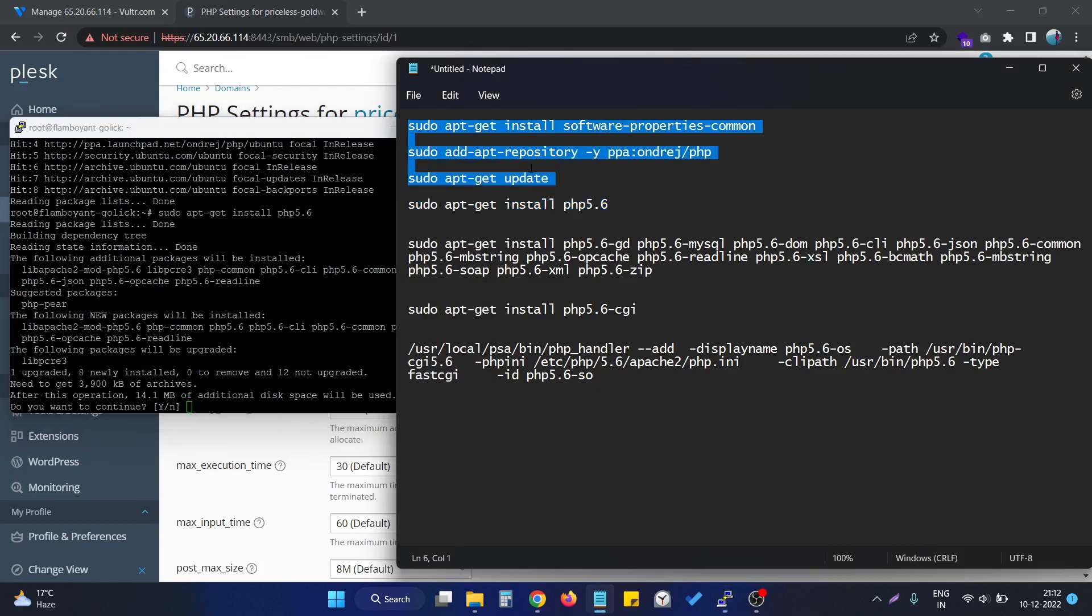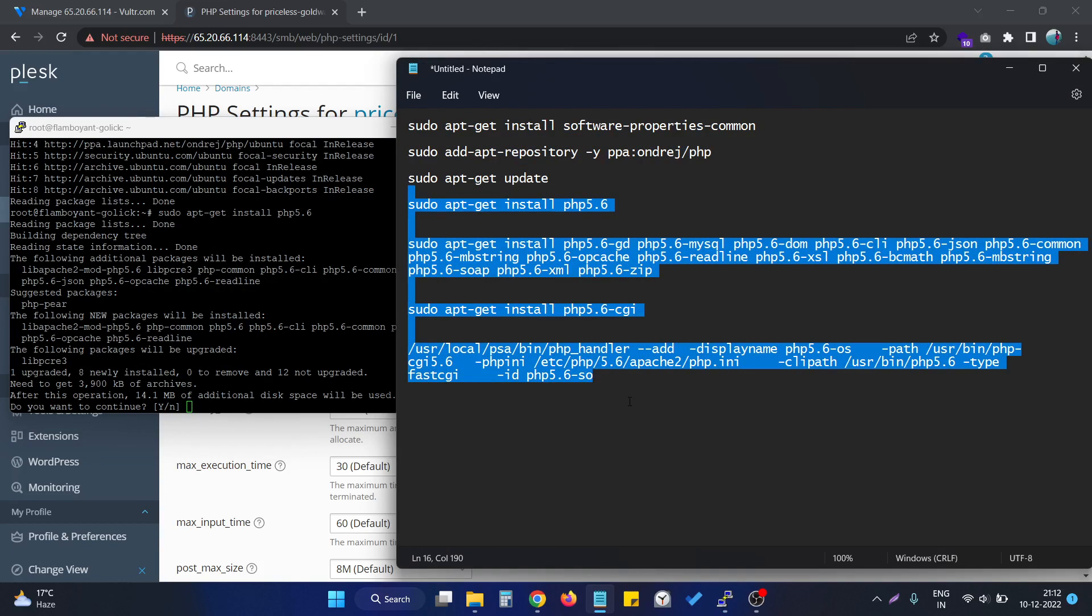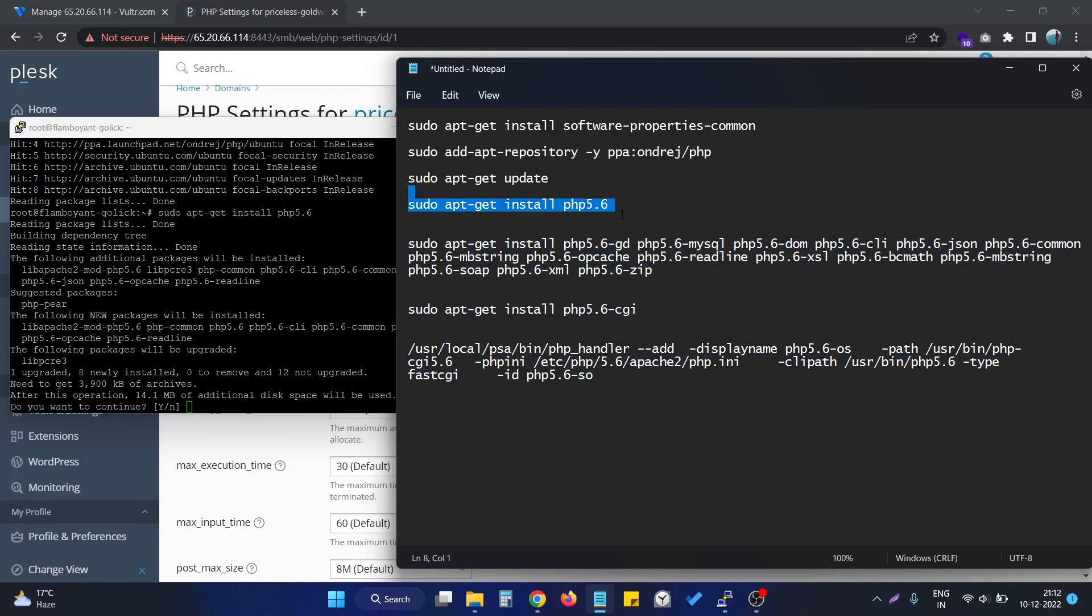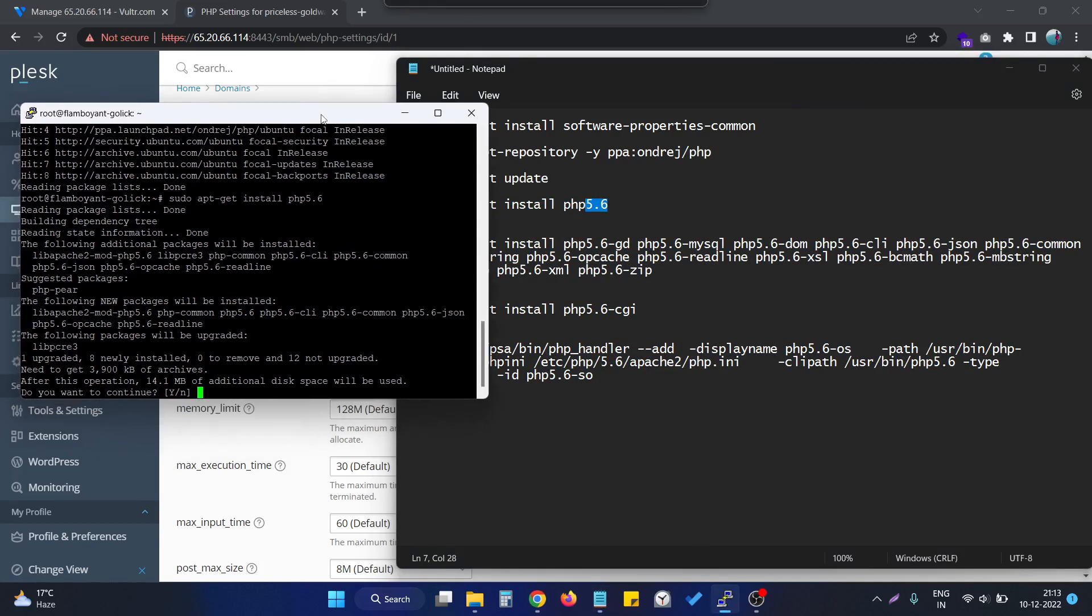After that, we are going to install the PHP specific version of PHP by specifying the exact PHP version here. You have to check on this.